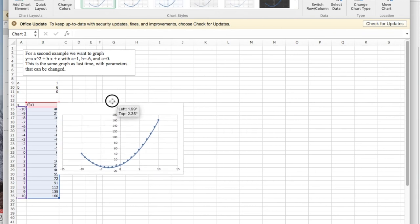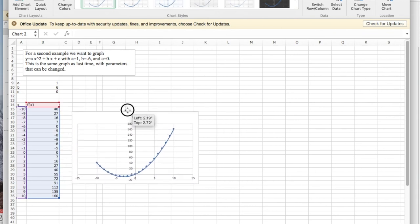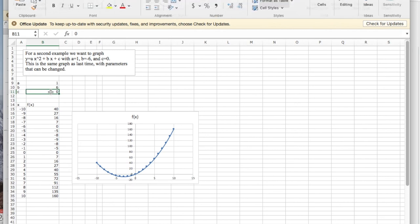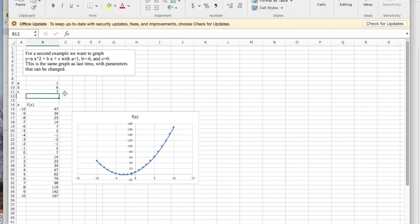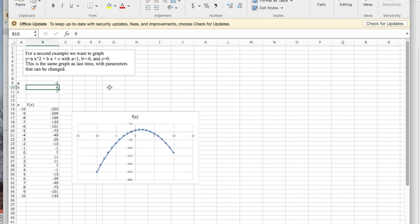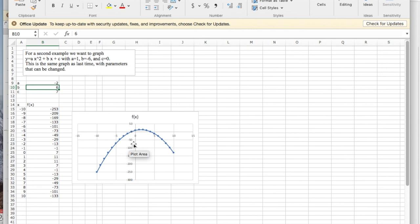There's the graph I want. The advantage of this version is if I change my constant to 7, it redoes the graph. Or if I make this a -2, it changes the graph. I can change my parameters and everything else carries through. Thank you.